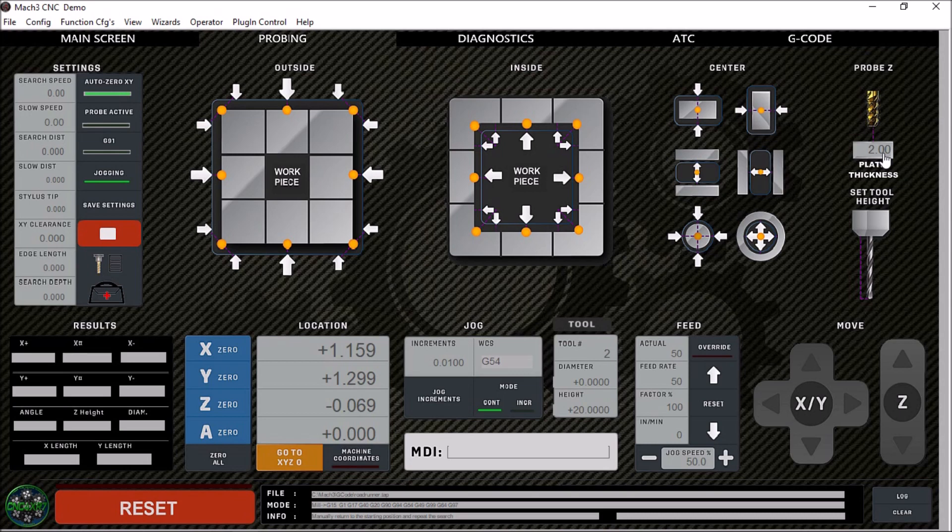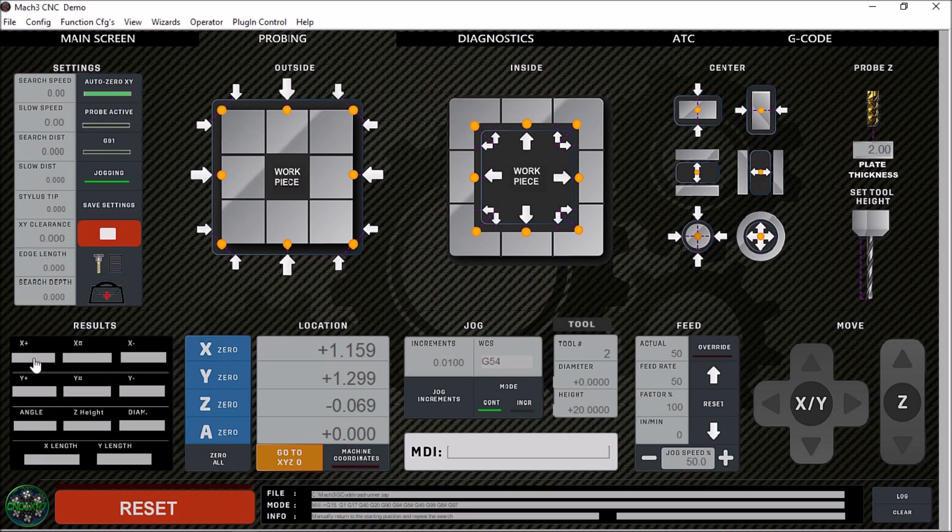Also, we will use this plate thickness for setting our tool height manually. Another nice feature about this screen is the results window down here. So if you're doing some probing, it will give you the positive, the negative, and the result of the two.